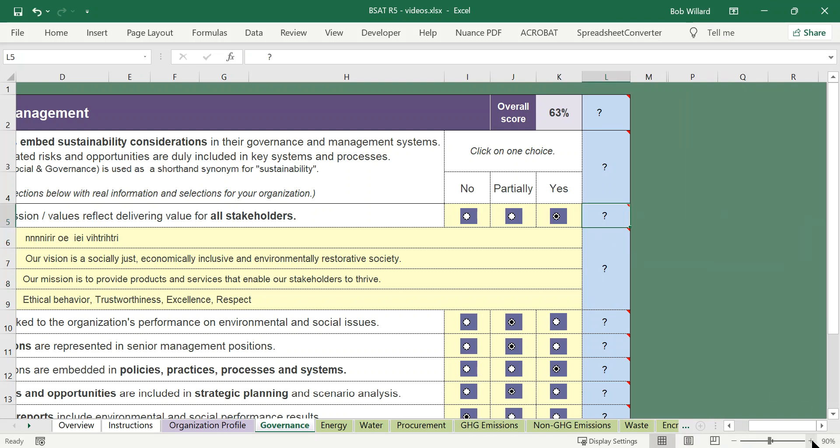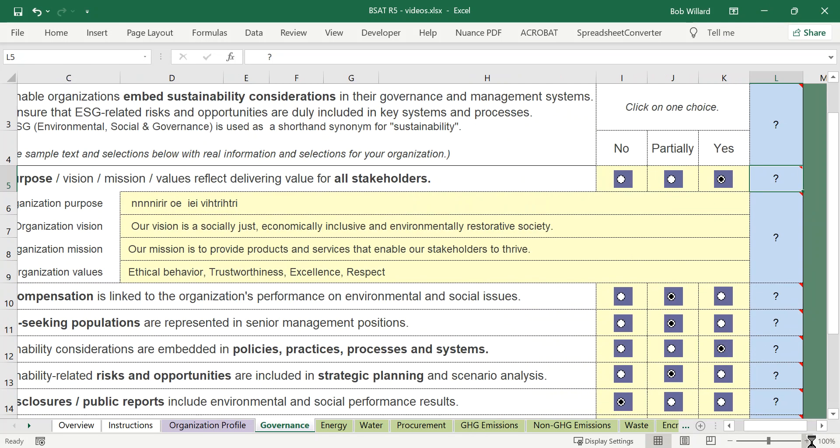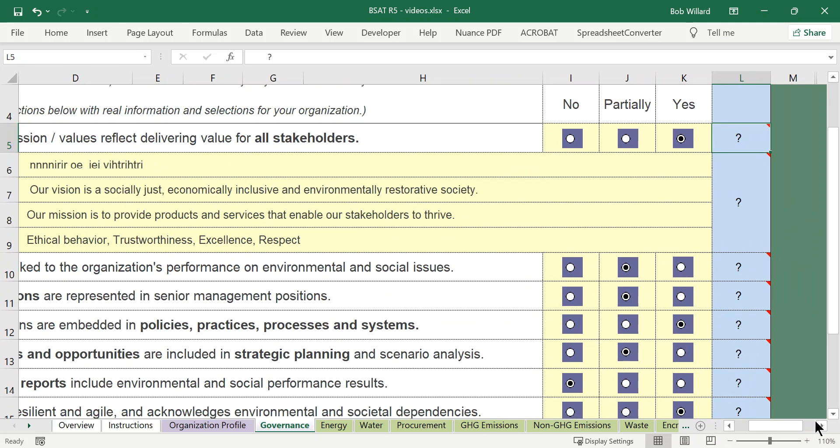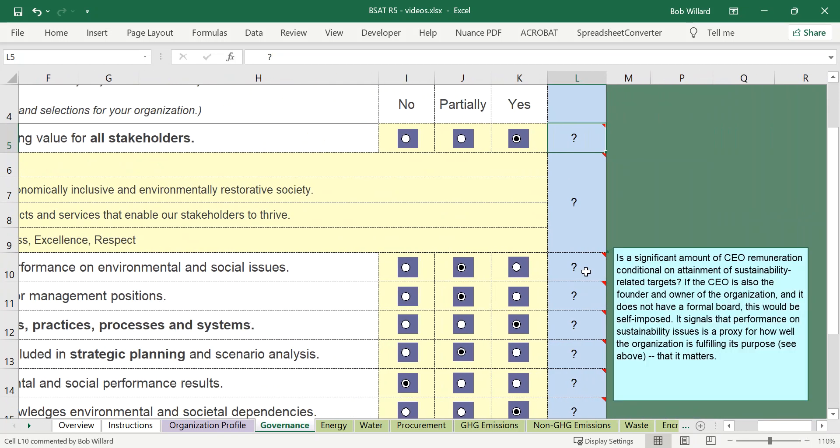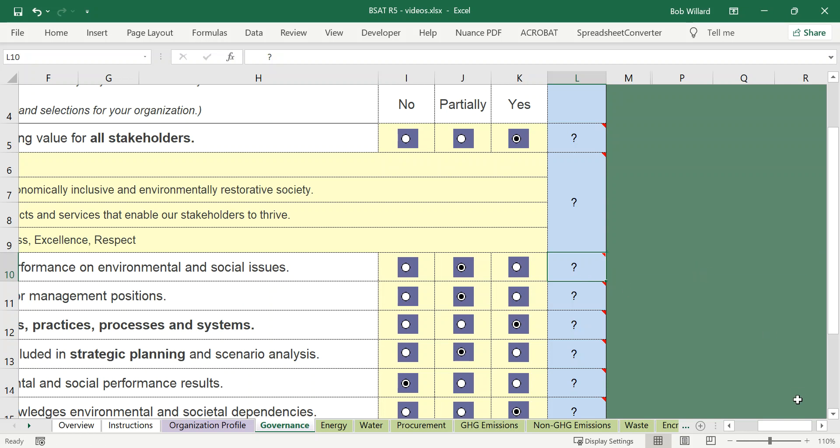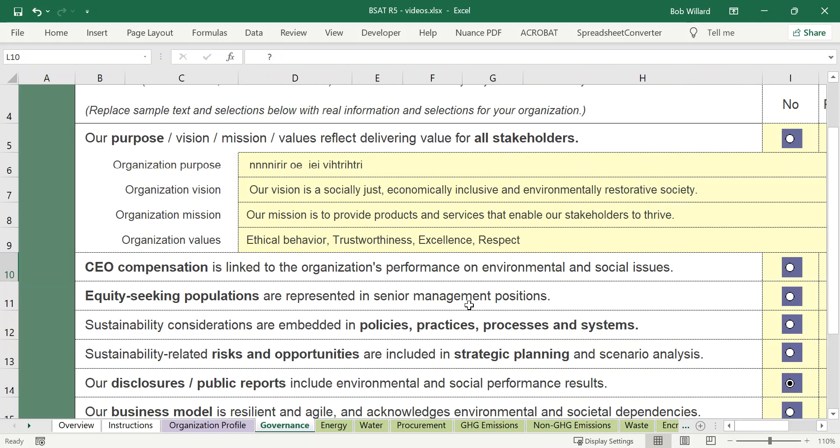You can also blow it up if you want. So if you want it a little bit larger we can blow up the entire tab, the entire screen, and click on it, and it's a little bit easier to read.